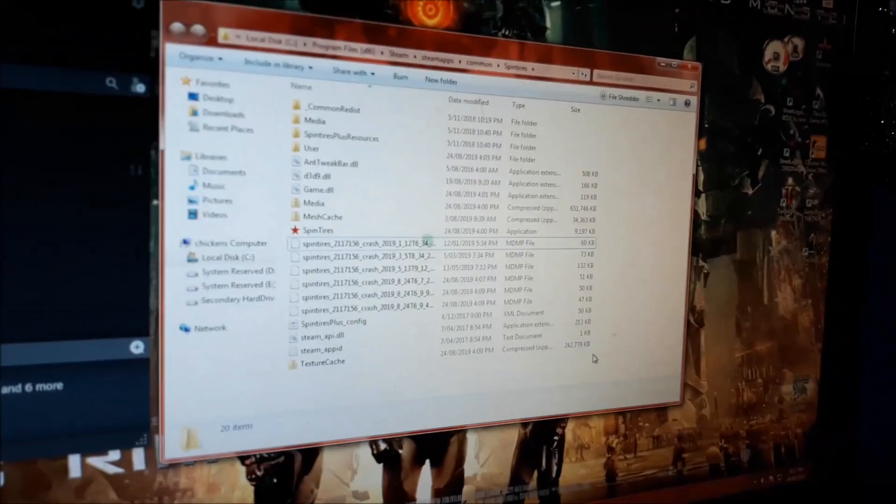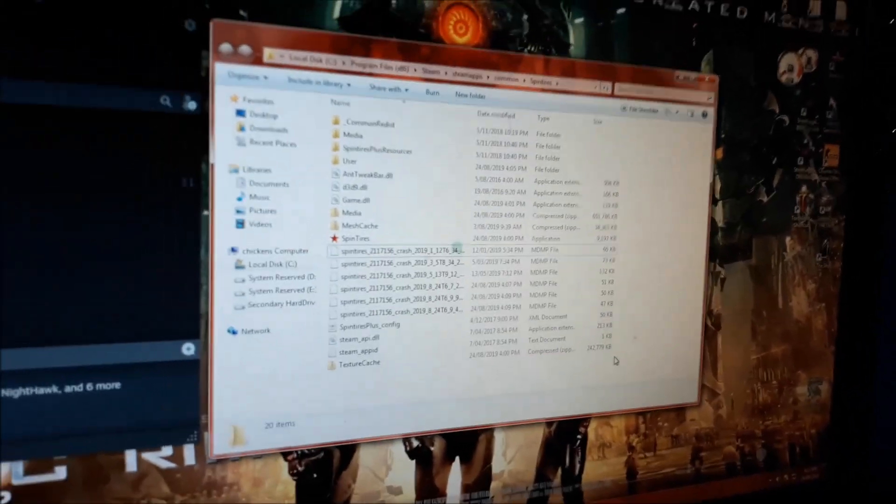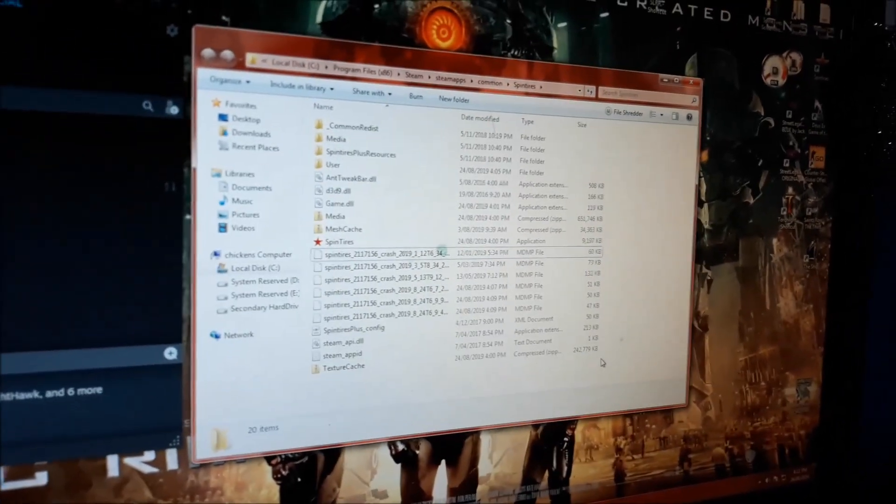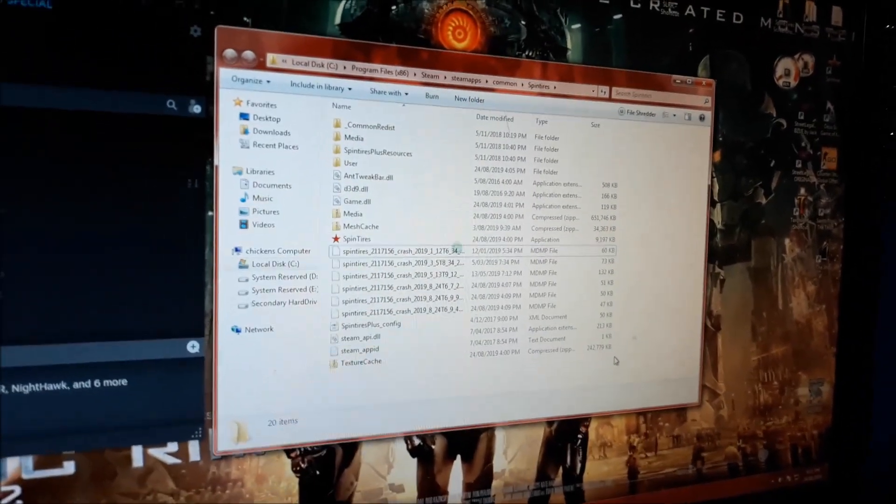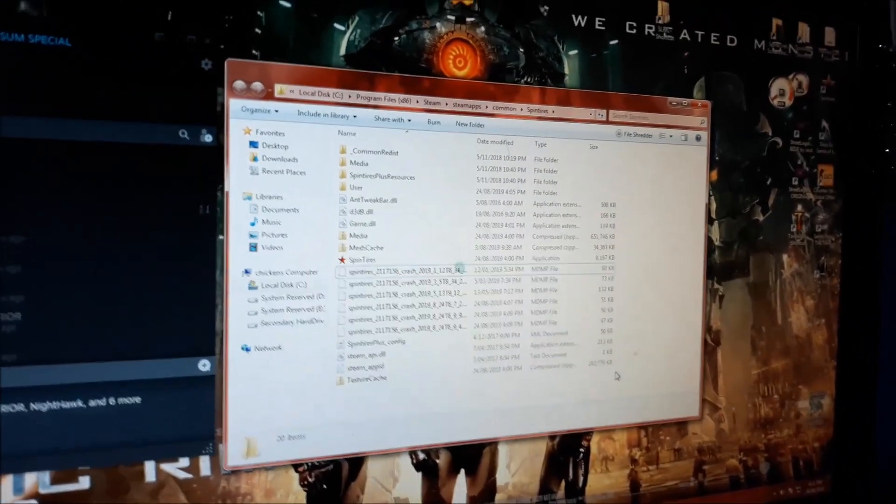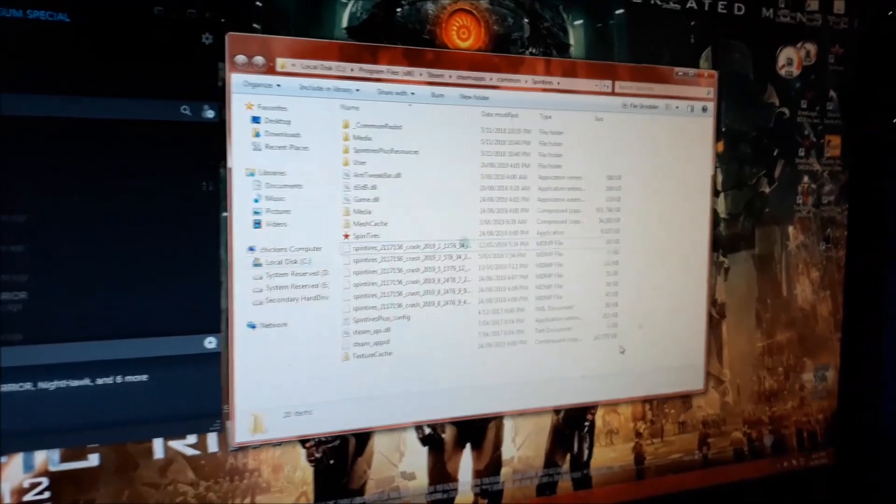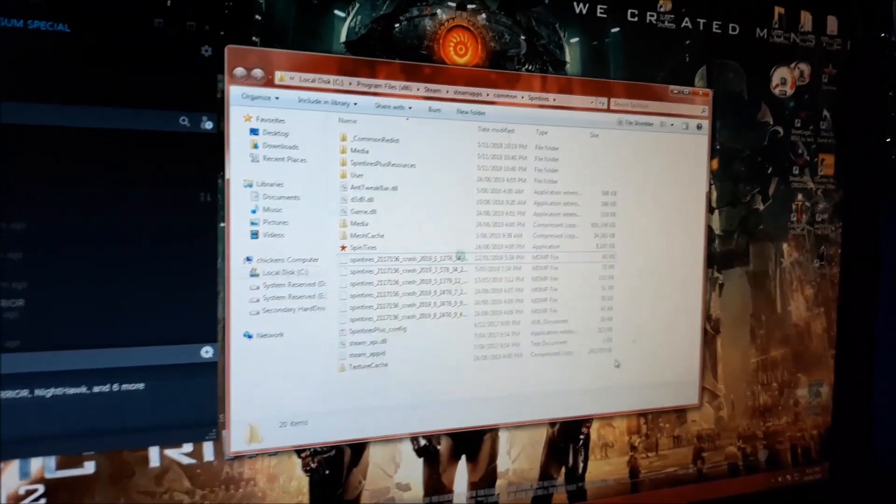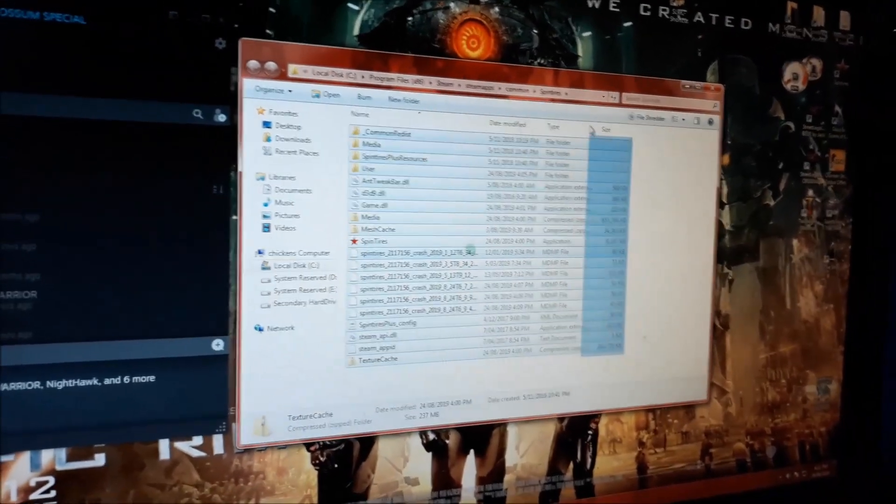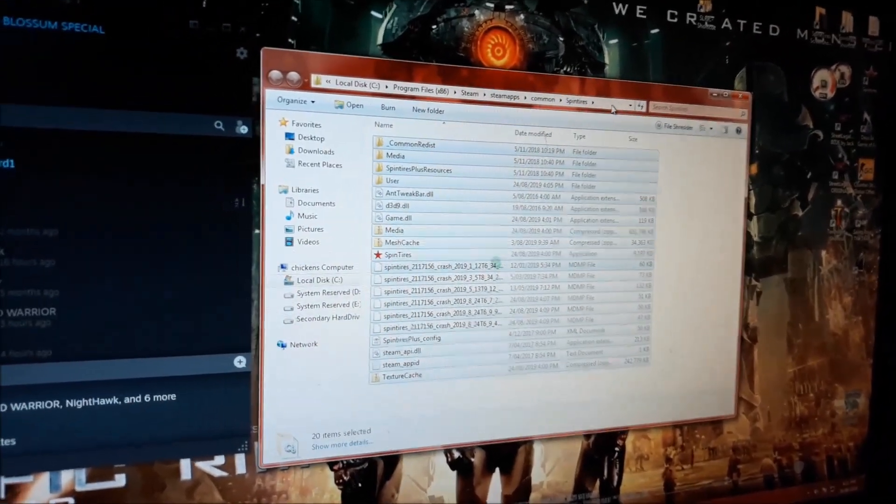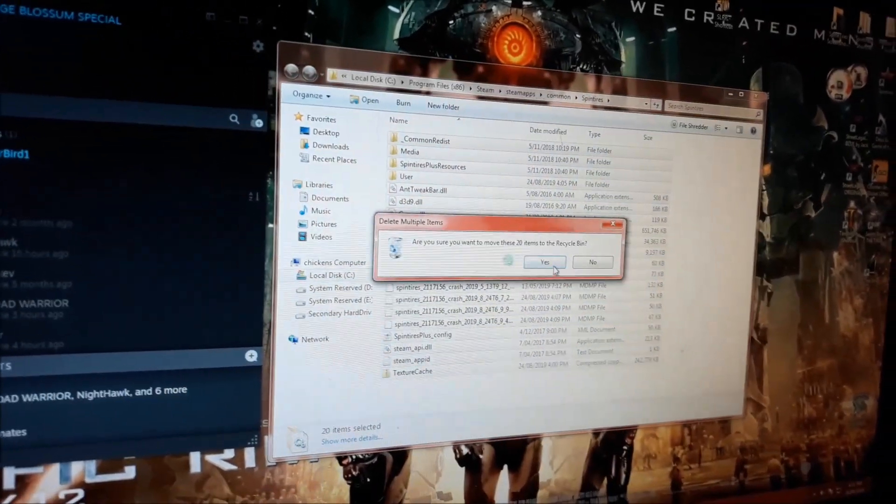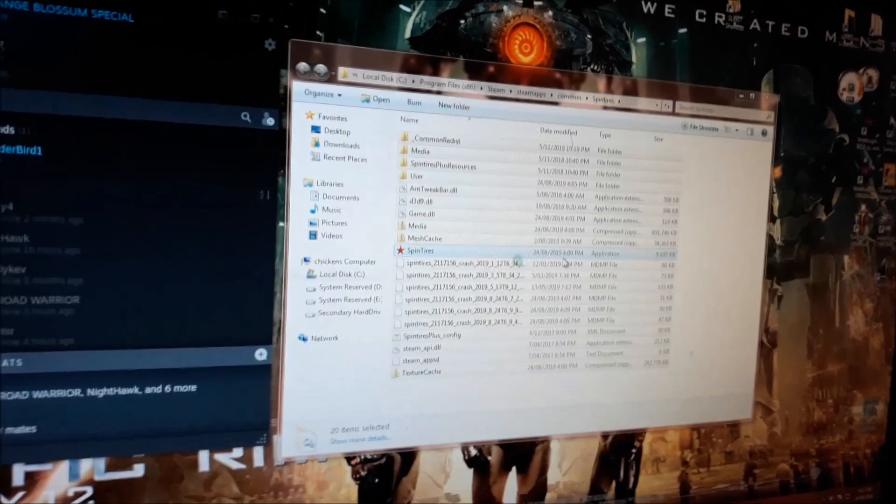Fixing Spintires crashing problem by deleting it and then recopying it. Delete it, DELETE DELETE.